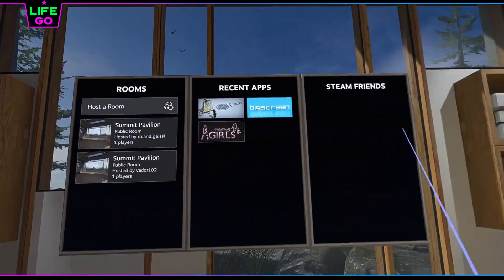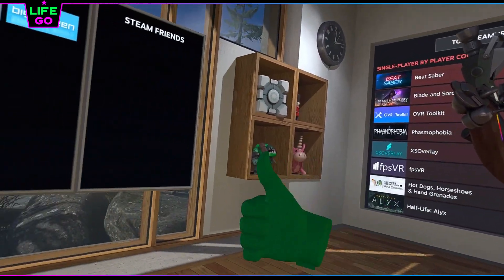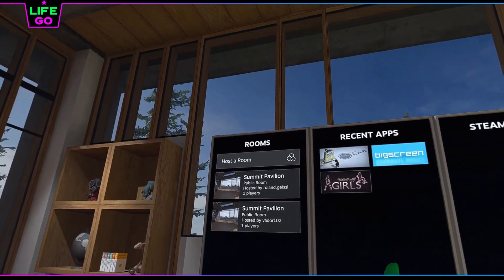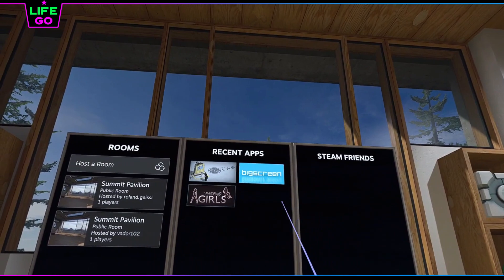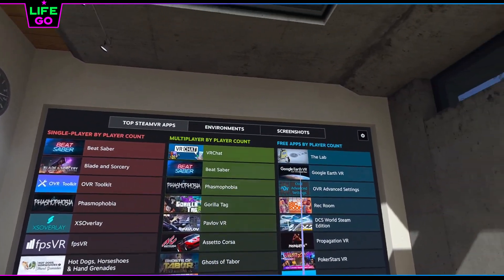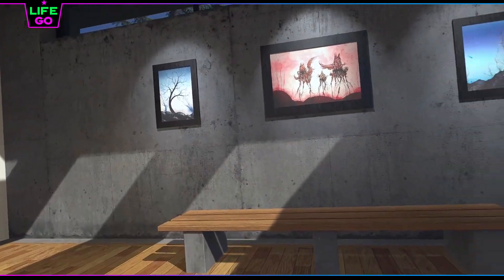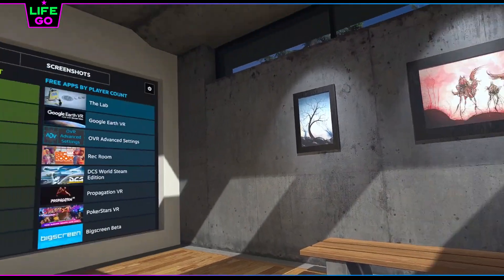Great, we have successfully launched SteamVR on Oculus Quest 2 on a Windows PC using a USB Type-C cable. We are now in the SteamVR home and can see the menu with applications and games. Leave a like if you liked the tutorial, don't miss the following useful videos, and subscribe to the Live Go channel.